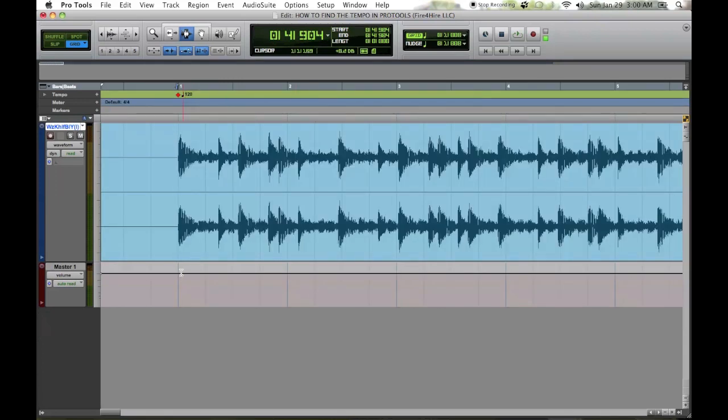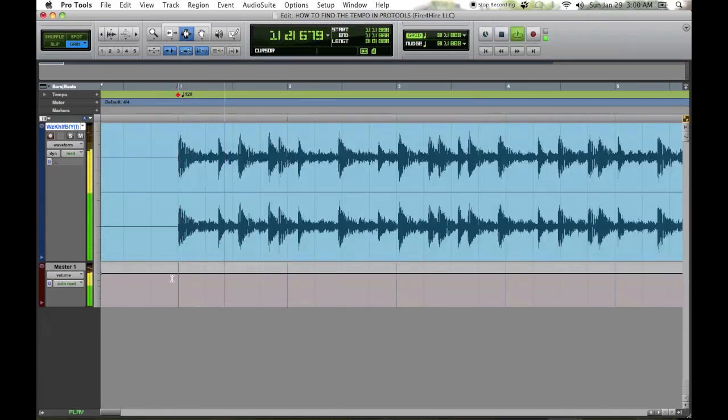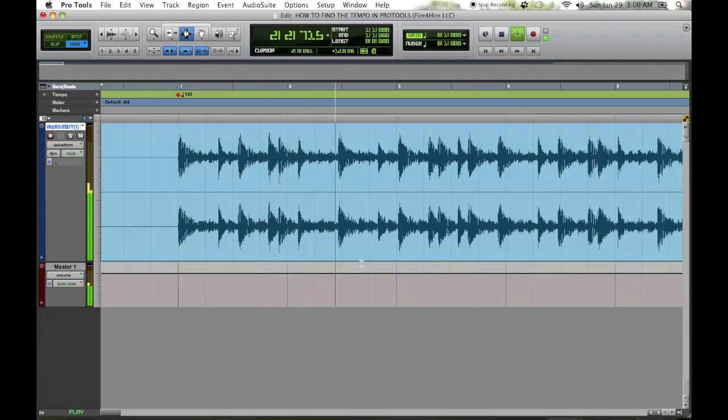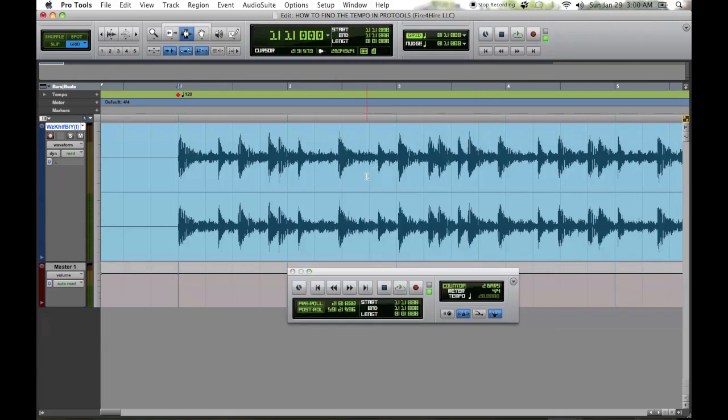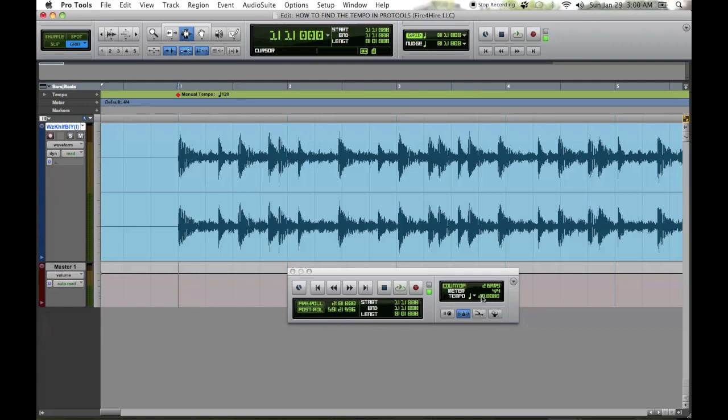Now the key, the trick to the whole thing is you gotta come up here to window and you gotta pull up your transport. When you get that up, you can see this little guy right here, the conductor guy. See him right here? Gotta turn that off. And see, the tempo just opened up. You can just move it around and stuff now.